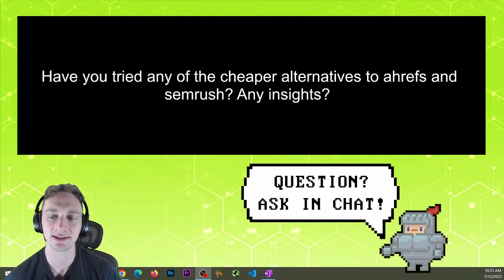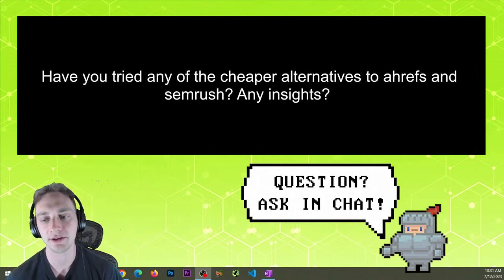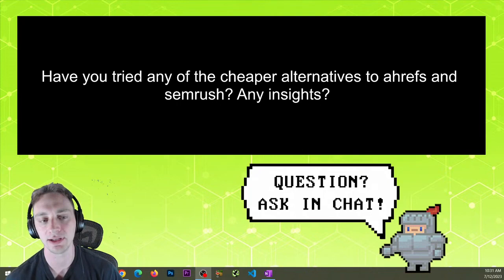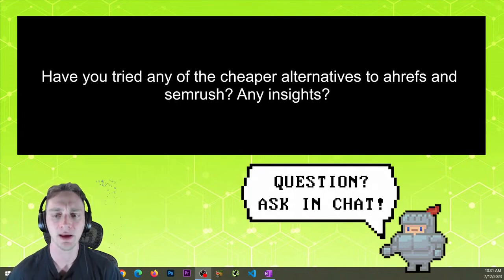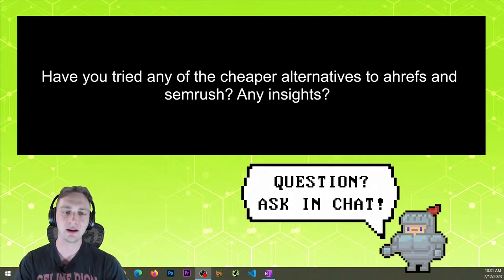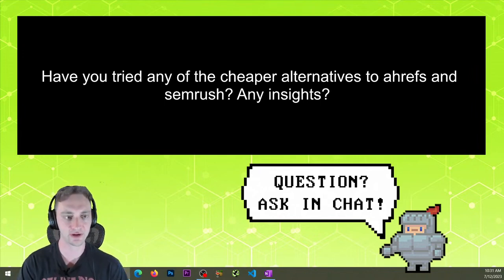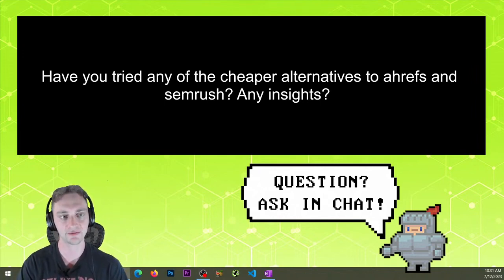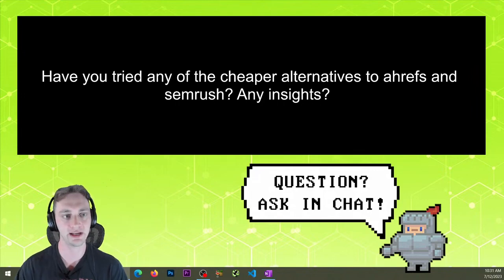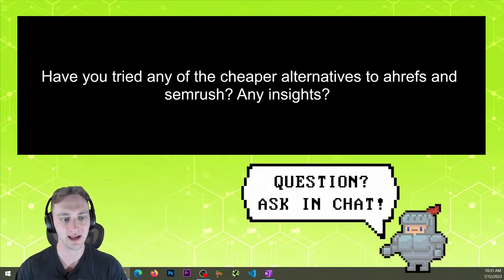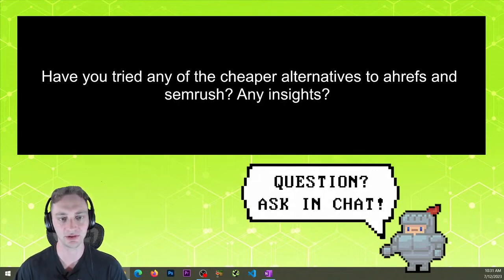try out Ubersuggest, but other than that, there's really not much I can tell you. I know that Ahrefs also has a free thing now—Ahrefs Free. I have not played with it too much.